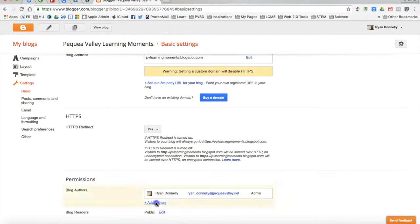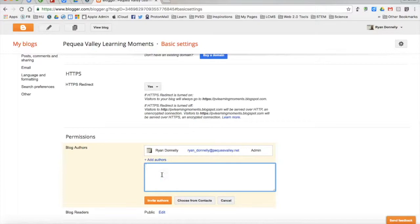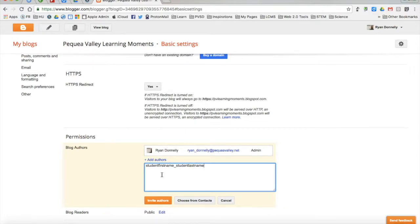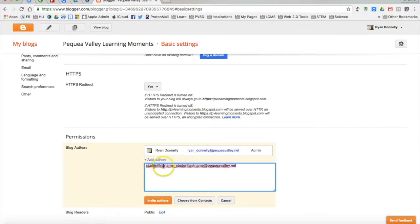I'll click Add Author. Go ahead and place their Google Apps for Ed username there. So in this case, it would be student first name underscore student last name at Pequay Valley dot net. And when I'm ready to do that, I'll go ahead and hit Invite Authors. Once I've invited the authors, they will receive an email to this address in which they'll have to click the Accept link.